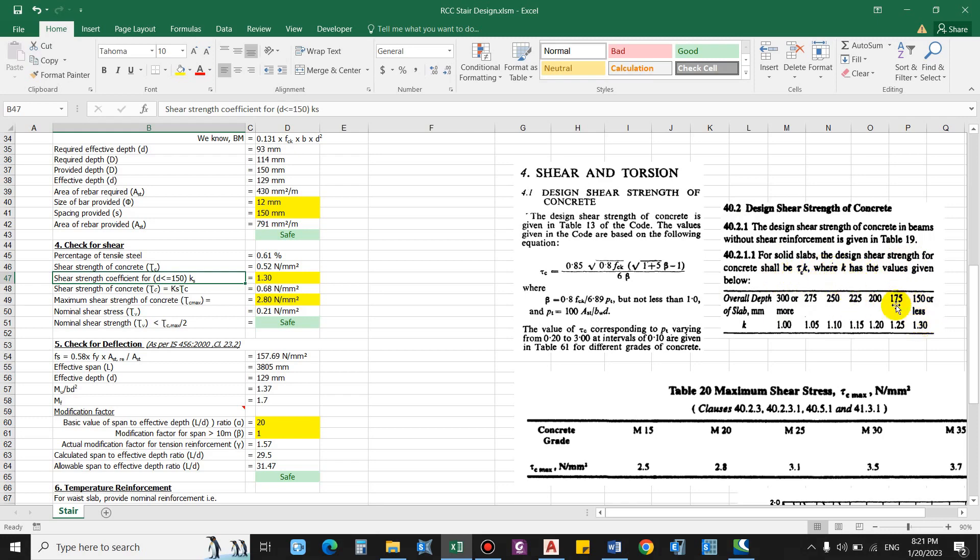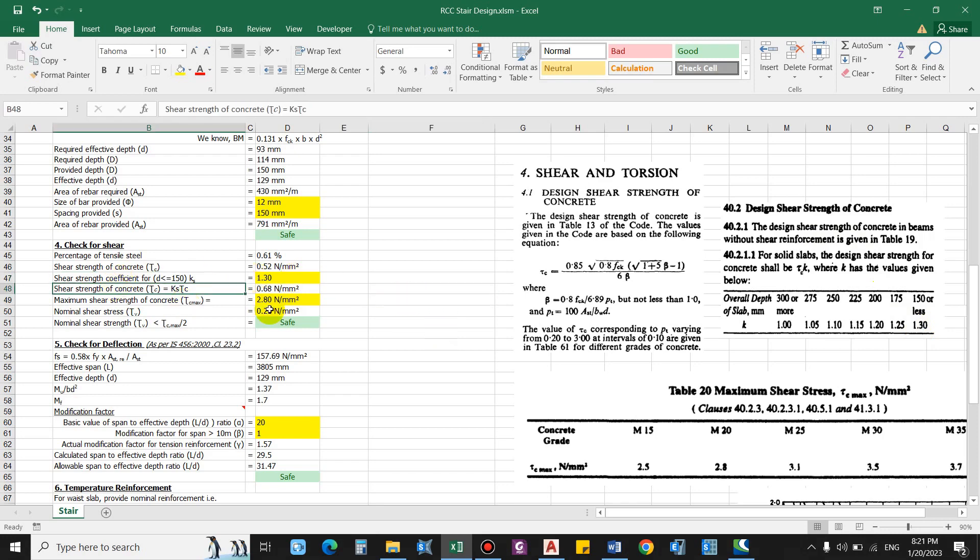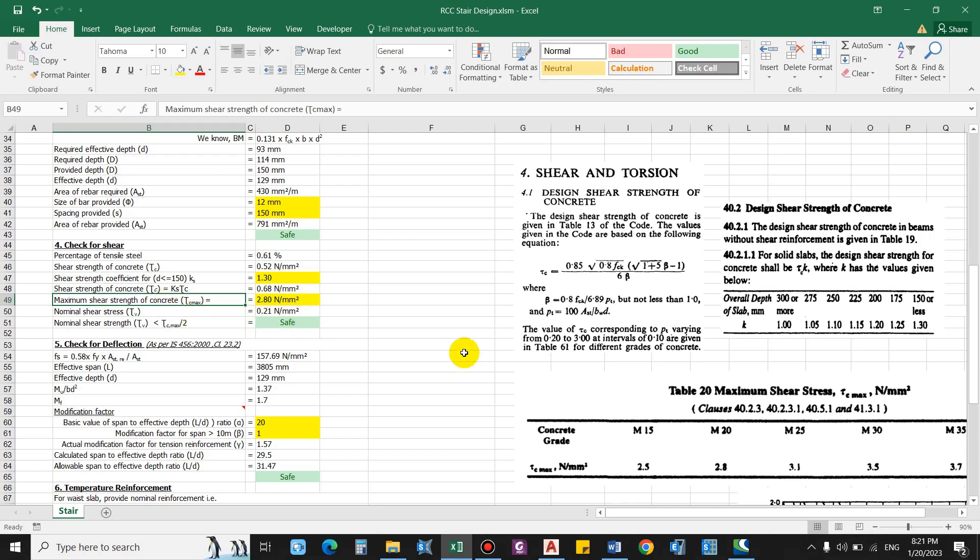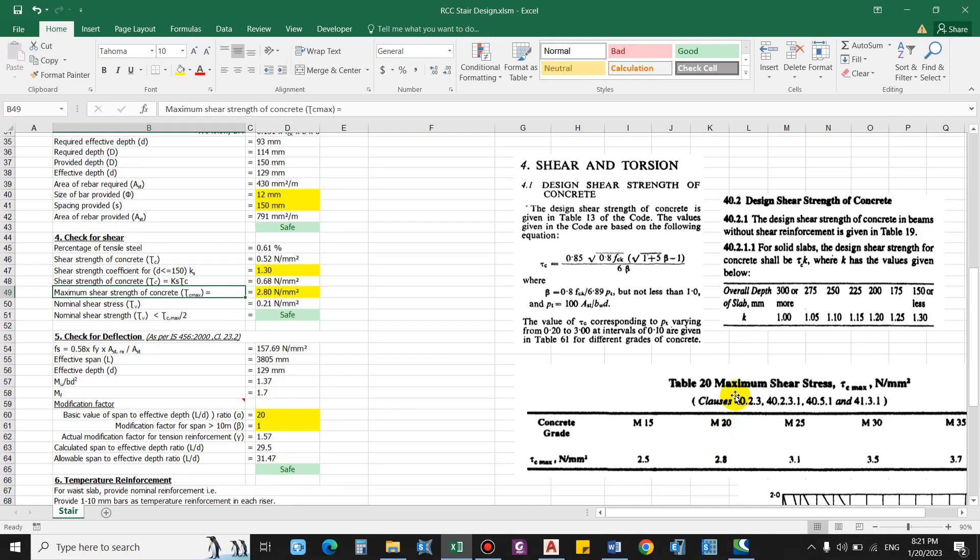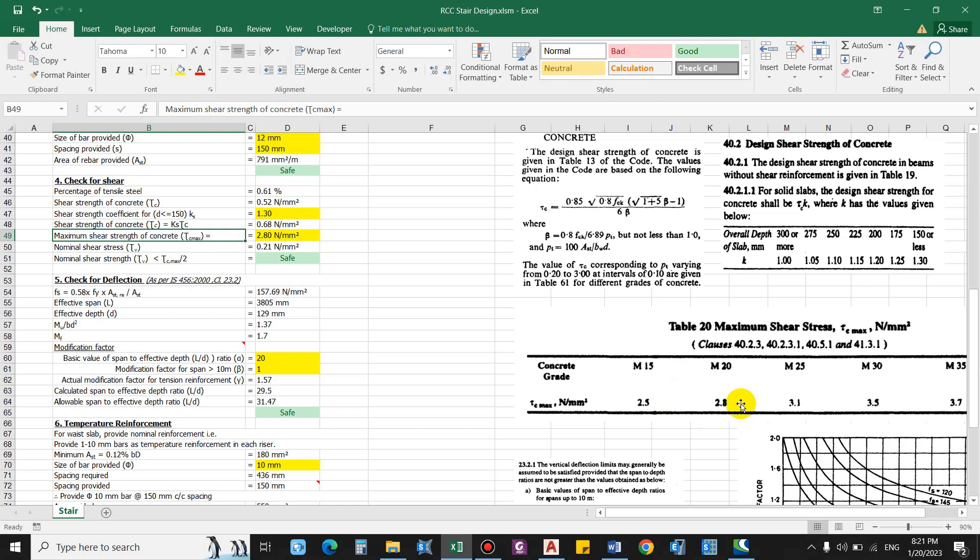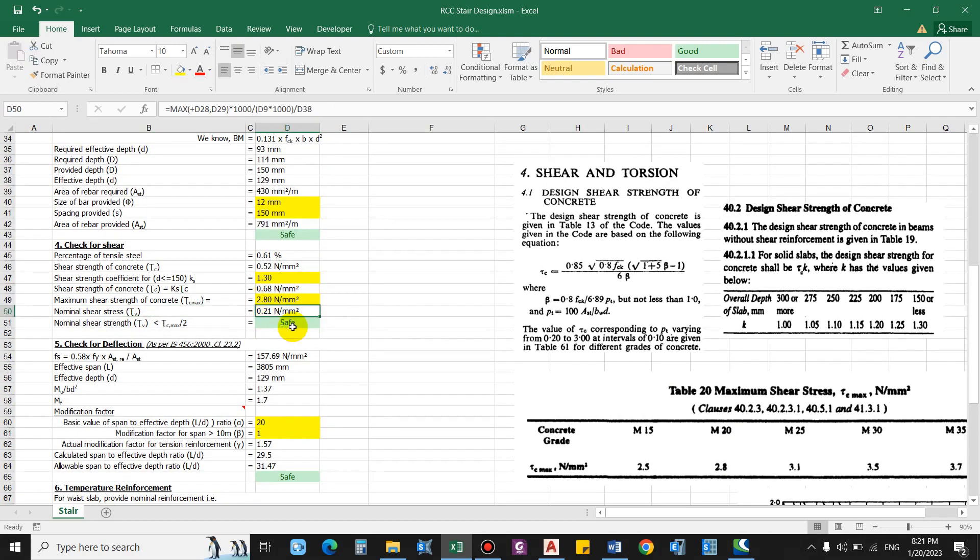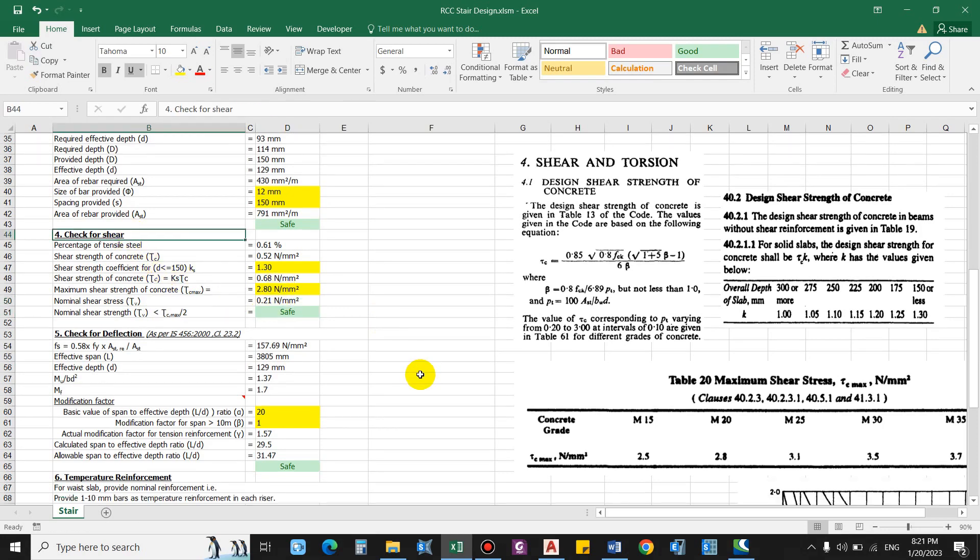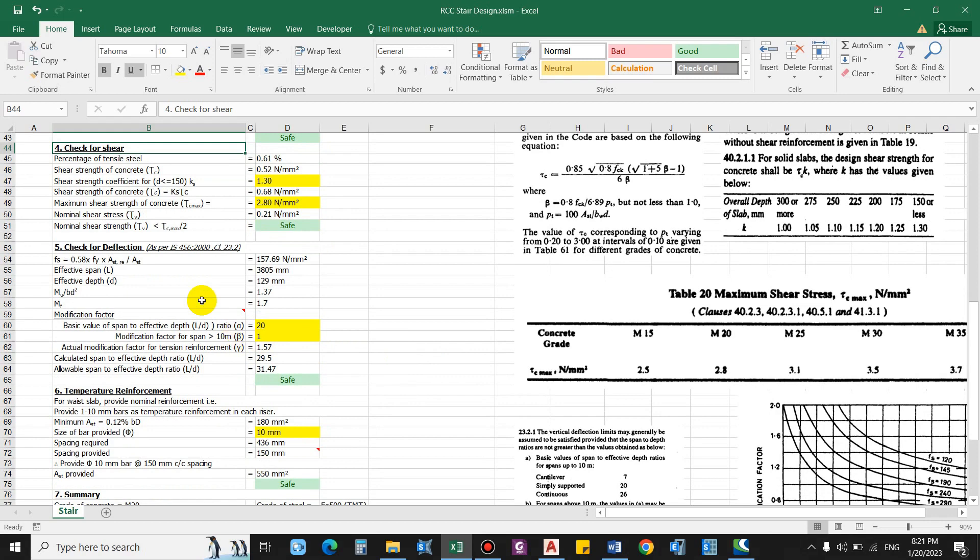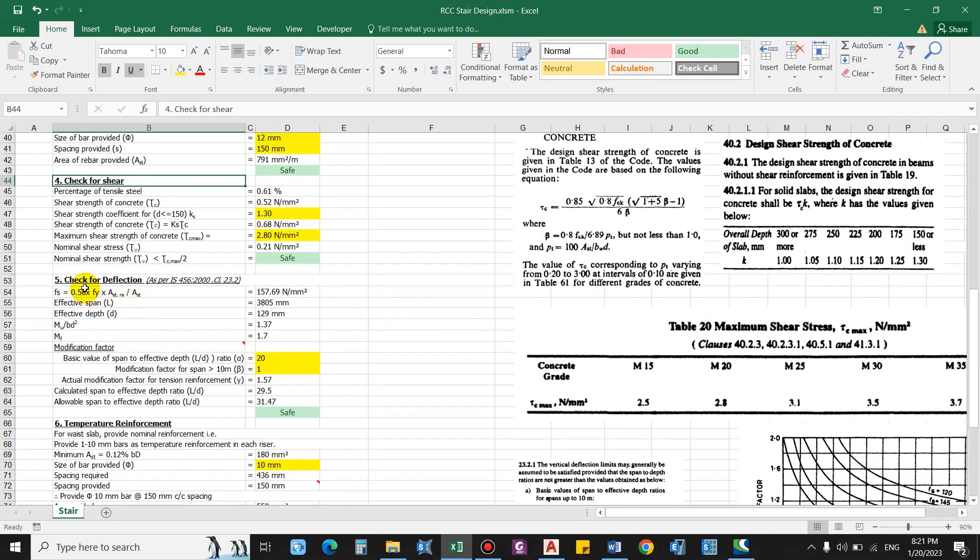So the shear strength for concrete can be multiplied by this value, that is k. For a slab section less than 150 or less, we can multiply the design shear strength by 1.3. So shear strength of concrete will be 0.68 newton per mm square. And maximum shear strength of concrete considering M20 grade, the maximum shear stress is 2.8 newton per mm square, so it is also okay. Nominal shear stress 0.21, so it is less than the shear strength of concrete and maximum shear stress of concrete, so it is also safe. That is check for shear is also done.